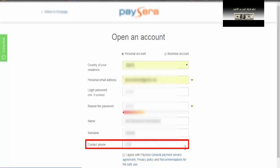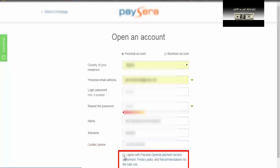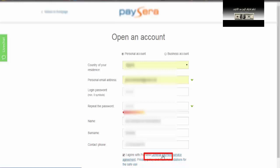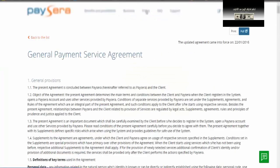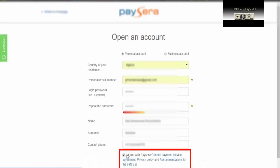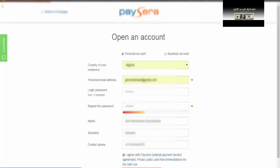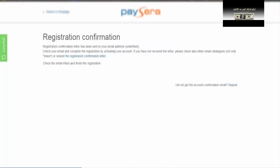قم بكتابة الأرقام المتبقية من رقم هاتفك بدون كتابة الصفر الأول. بعدها توافق على الشروط — أنصح أن تقوموا بقراءة كل هذه الشروط لكي لا تواجه مشاكل مستقبلاً. بعدها نضغط على open an account. كما تلاحظون تظهر لك رسالة مفادها بأنه تم إرسال رسالة نصية للتأكيد.